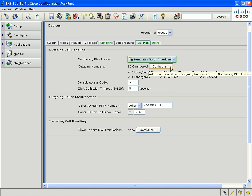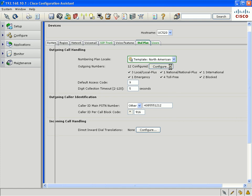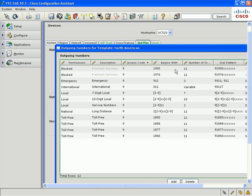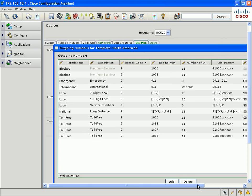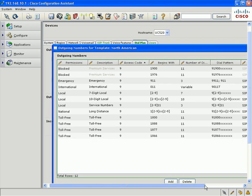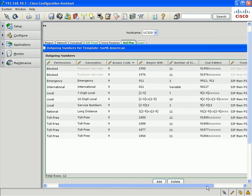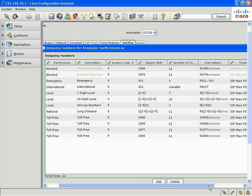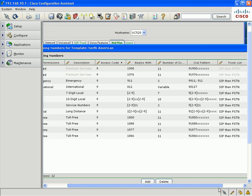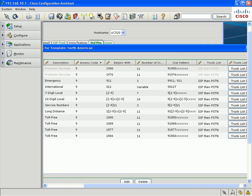If you select the configure button, you could see further details for that country's dial plan. The screenshot you see here is for North America. For each dial pattern that's included in the template, you could also select which trunk type the call will go out of.